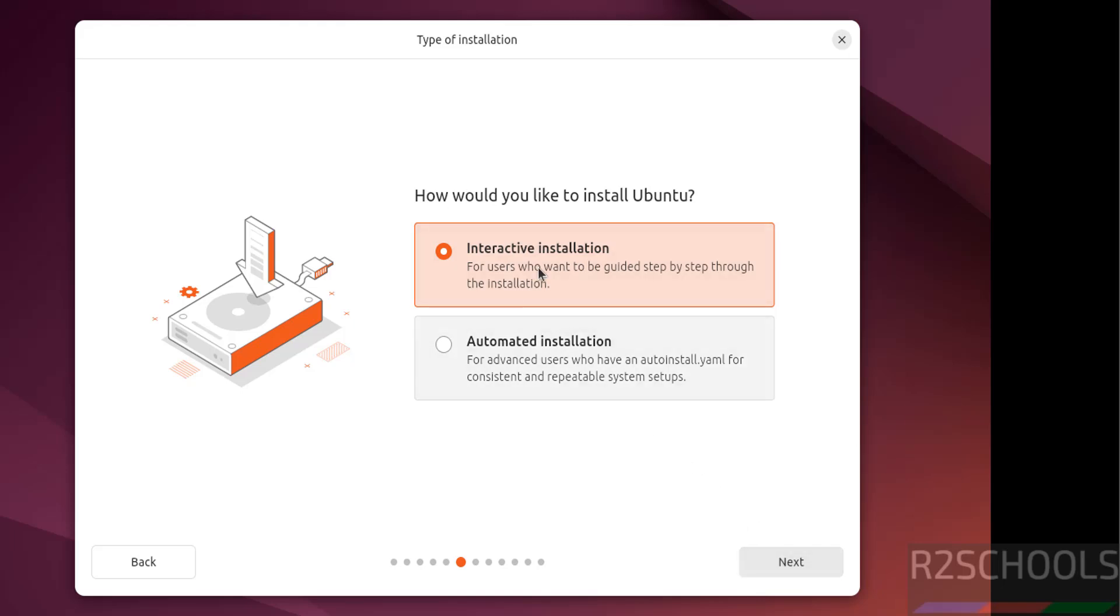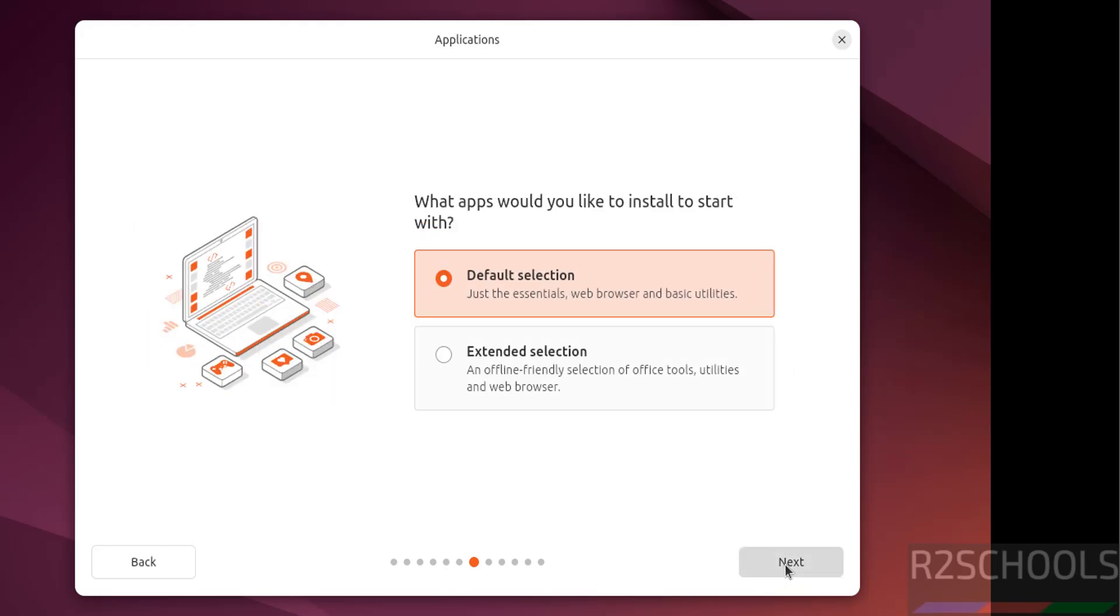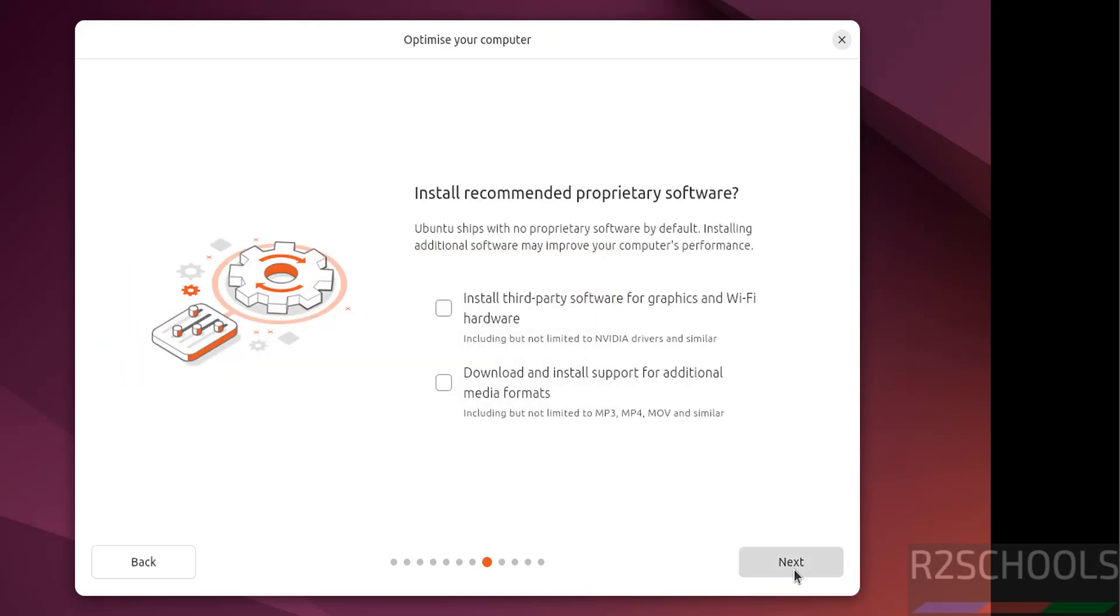Type of installation, see here interactive installation or automated installation. I am going with interactive installation, then next. Feature option, feature selection, application selection, I am going with the default selection, then next. And if you want to install this proprietary software, select these check boxes. Otherwise click on next.